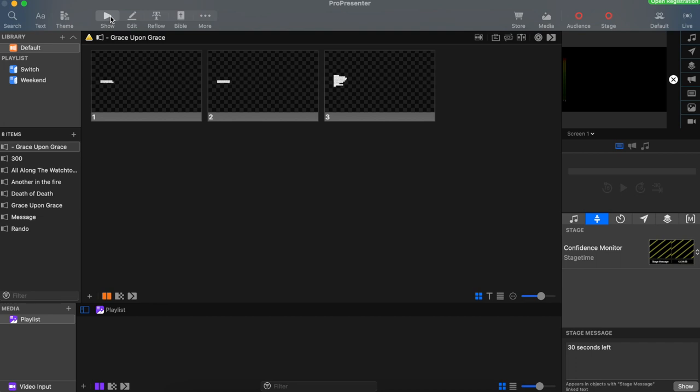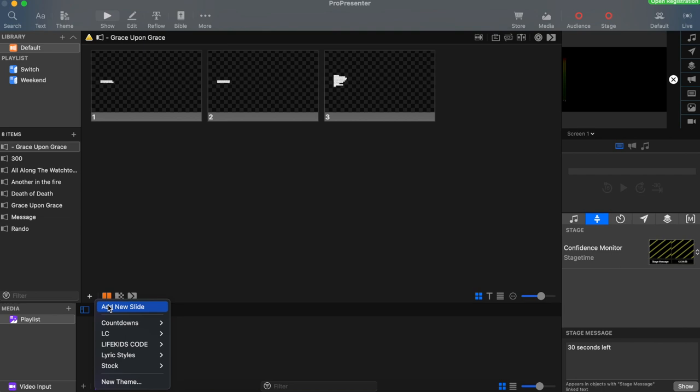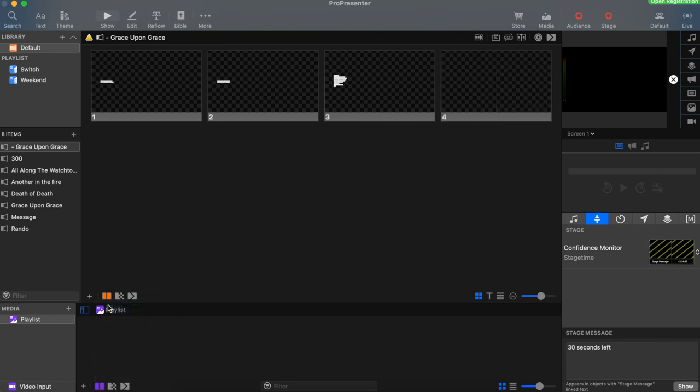If we accidentally forgot to add a slide, go down to the bottom left-hand corner, click the plus button, and click add new slide. This is a quick easy way to add a slide. So hey, that's all for this video of editing and adding slides.